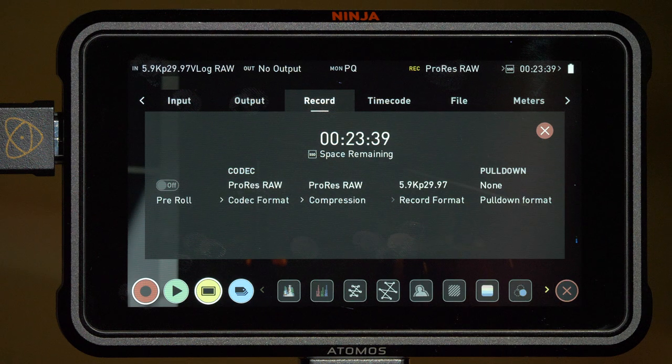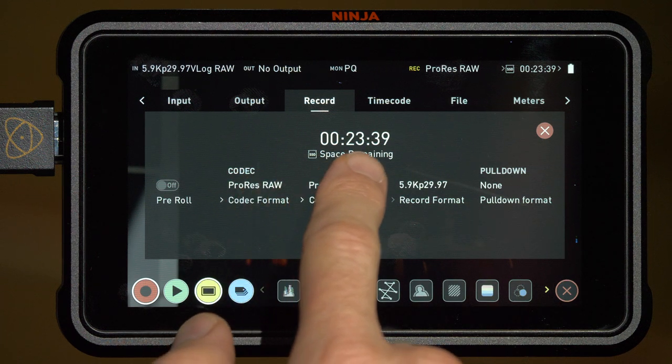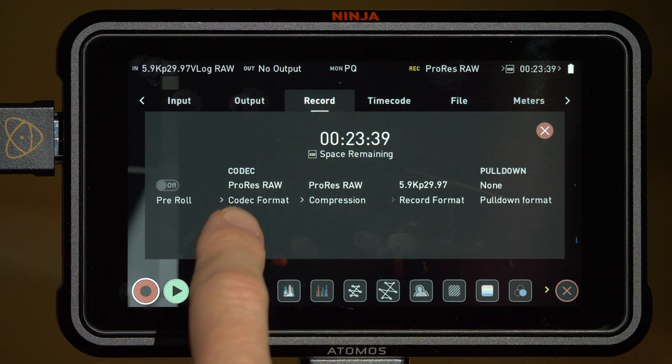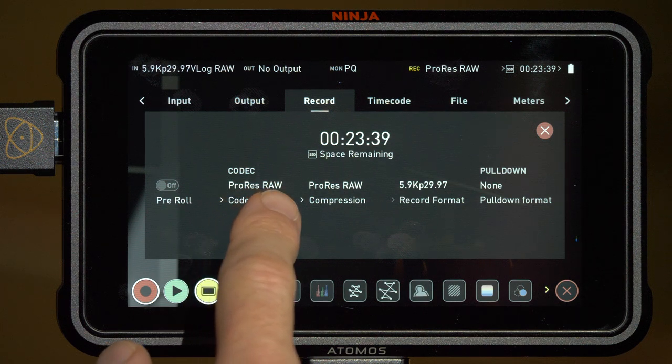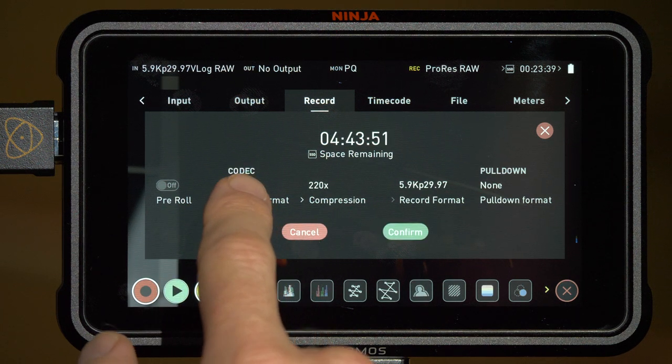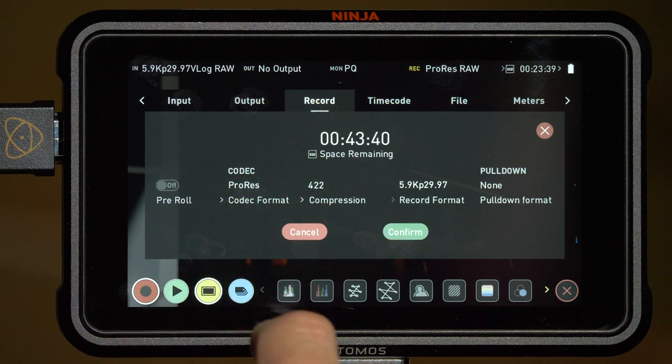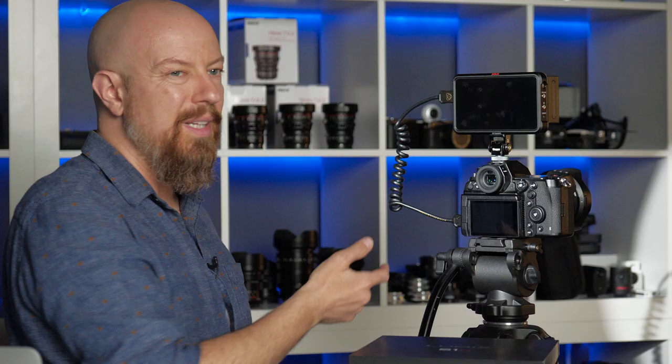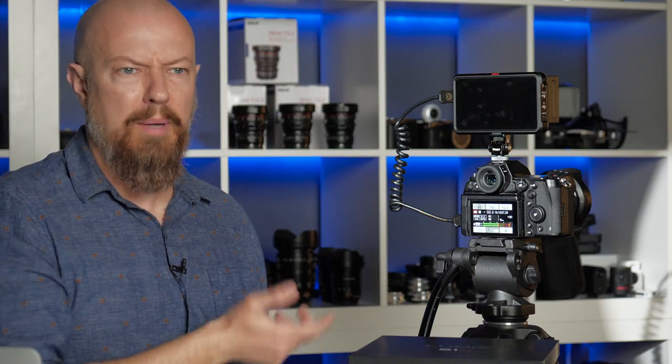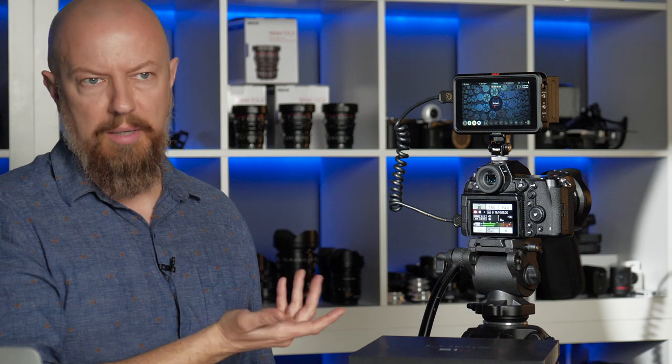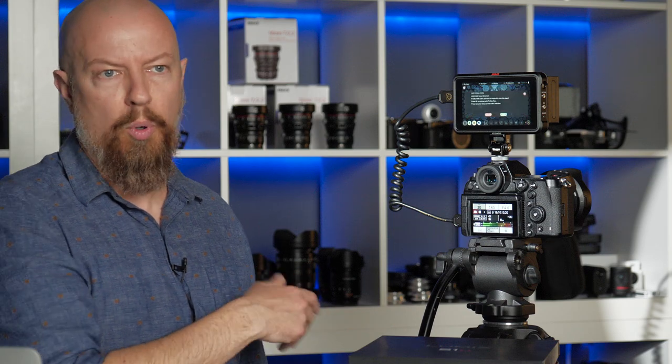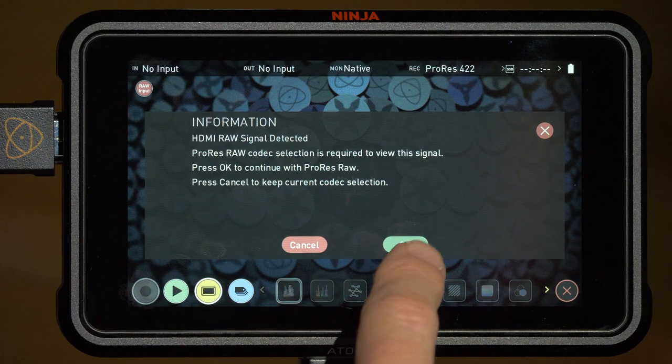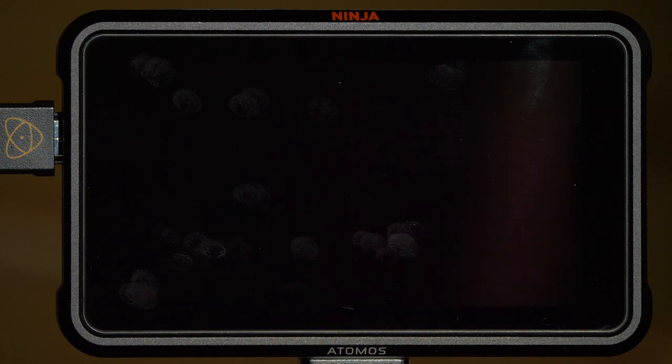Under the record menu, you'll see how much space is remaining, how much time you have left to record, and you'll see the codec that it's recording to, currently ProRes RAW. If I try to change this at this point, say to ProRes 422, it will tell me that it can't actually do that. It'll let me change it, but then it wouldn't actually let me record. So at this point, it's giving you a warning that I don't want to do that, and I'll just tap OK to go back to RAW recording.